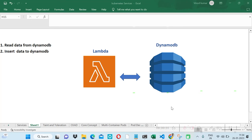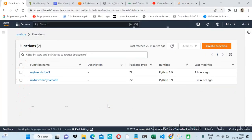Welcome to Code with Vinod. In this video we will learn how we can read data from DynamoDB with the help of a Lambda function, and also we will see how we can insert data to DynamoDB with the help of a Lambda function. So let's get started step by step. Let me go to my AWS account.